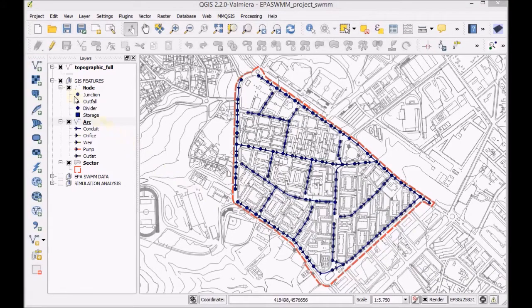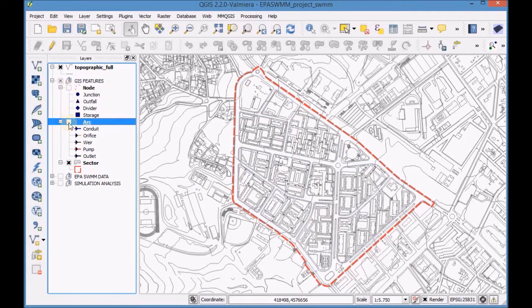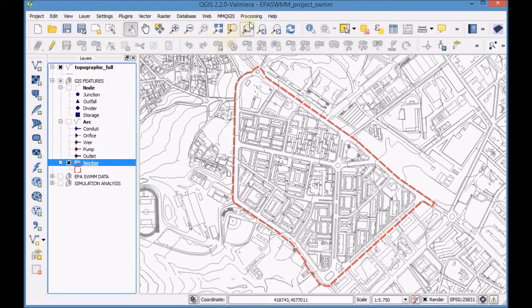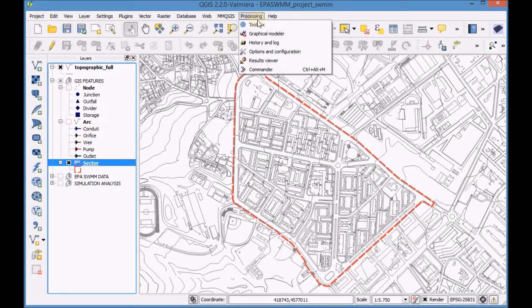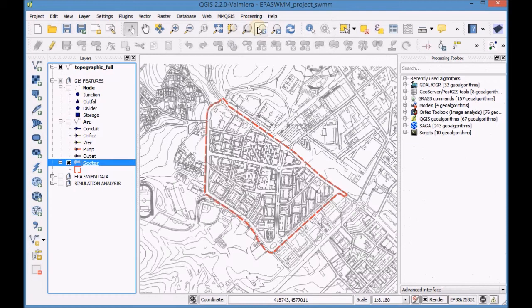First, enable the visualization of the topographic layer and the sector layer. On the menu bar, go to Processing and then open the toolbox.